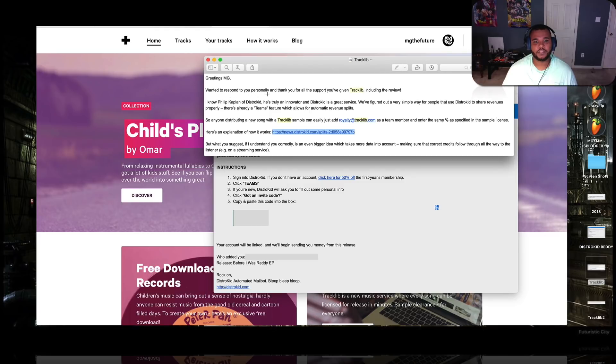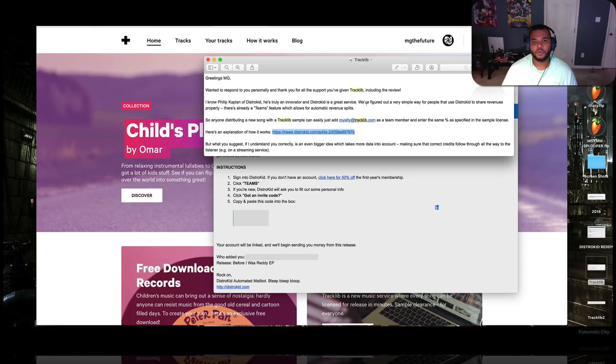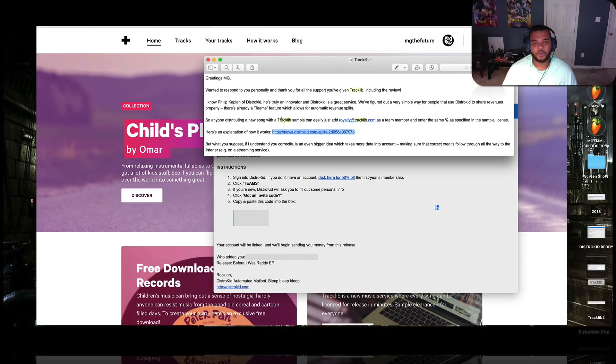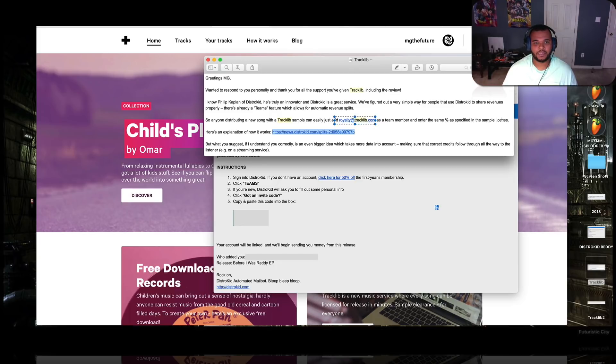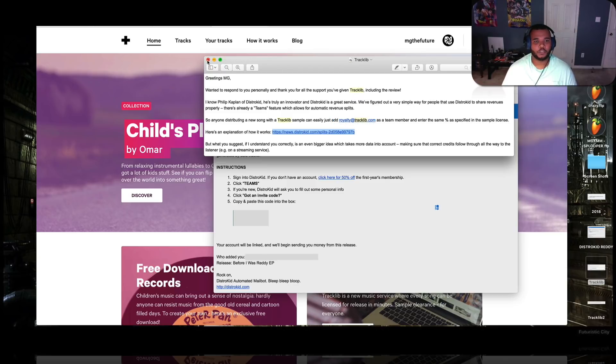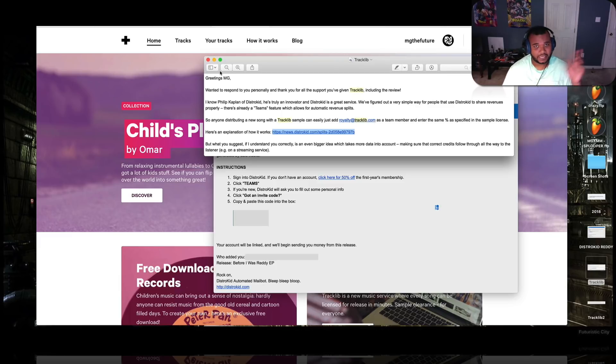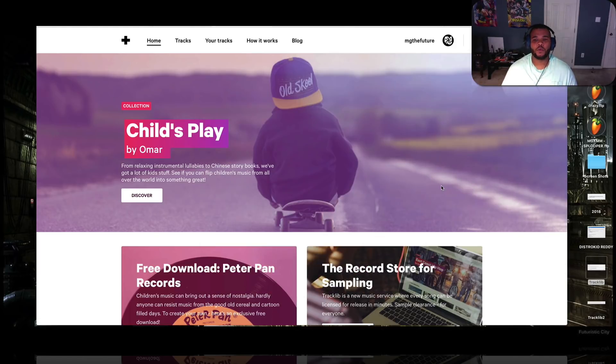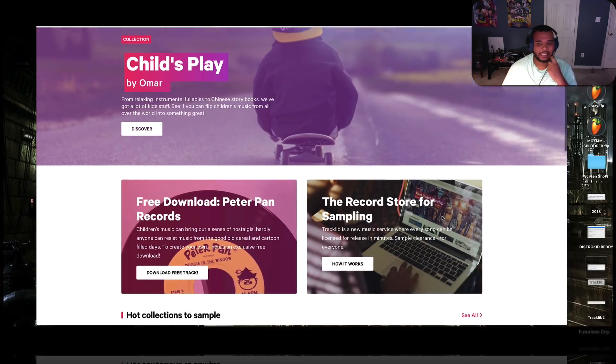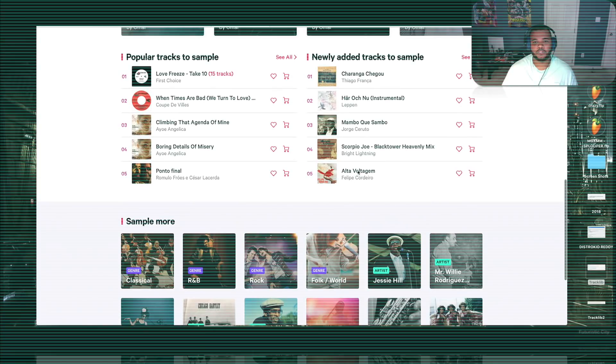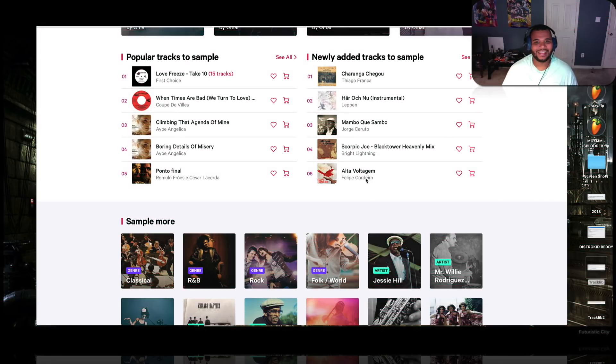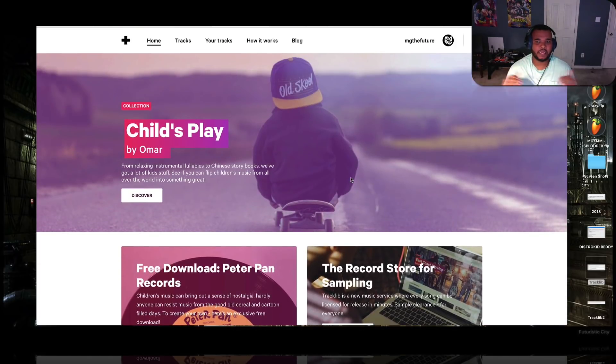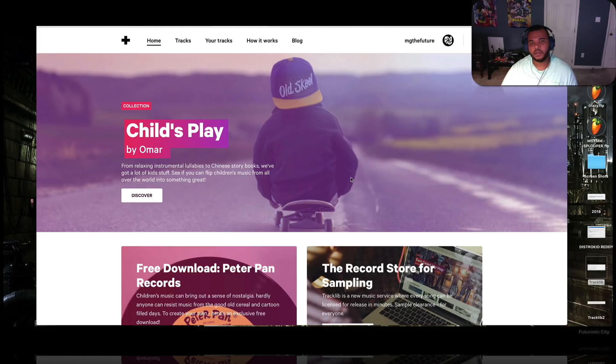So they hit me up out of the blue one time. And he says, greetings, MG. Wanted to respond to you personally and thank you for all your support you give in TrackLive, including the review. I know the guys from DistroKid. They're truly innovators and it's a great service. We figured out a very simple way for people that use DistroKid to share revenue properly. There's already a Teams feature which allows automatic revenue splits. So that's what I was talking about earlier. So anyone distributing a new song in TrackLive with a sample from TrackLive can easily just add this email as a team member and enter the percent as specified in the sample license. Here's an explanation how it works. But basically, in the licenses that you buy from these samples, it'll tell you what the split should be with the sample. You put that into the Teams box and they'll get, I guess, an alert on their side. They accept it and then everything's good money from there. And then what'll happen is if you still have a problem with it because some AI or algorithm detected the horns from Alta Votogim, then when you interact with them and they ask you for proof, then you send that license that you buy from TrackLive.